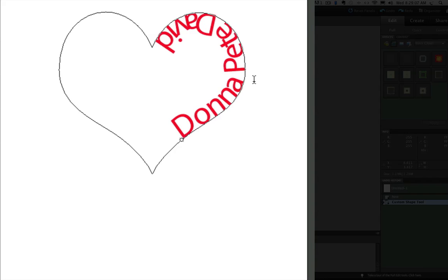Now, just so you know, that black line that forms the shape of the heart is a non-printing line. So if I were to print that out, you would just see the red type and we would count on the type to form the shape of the heart.